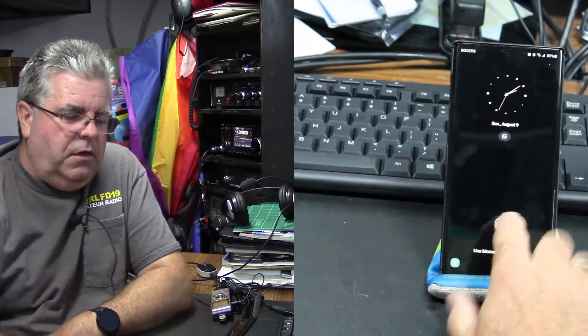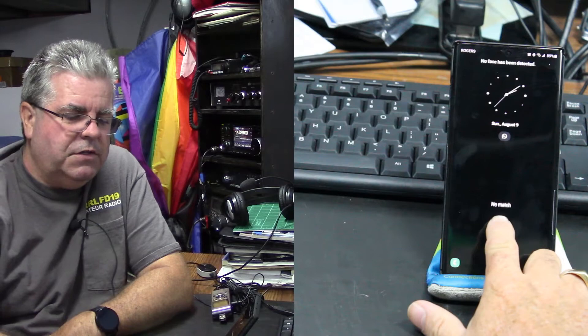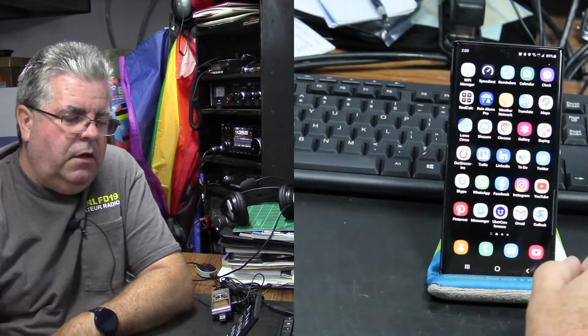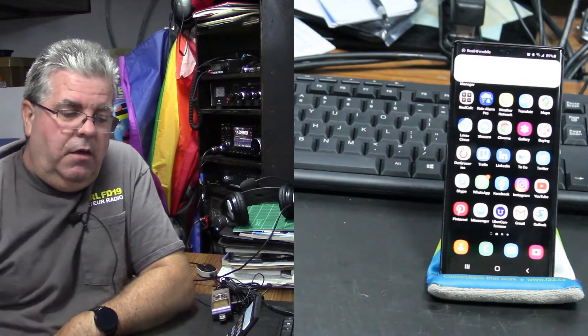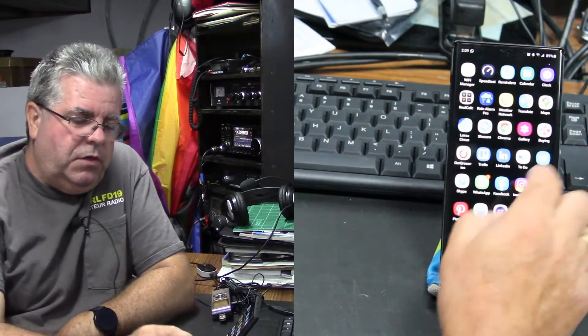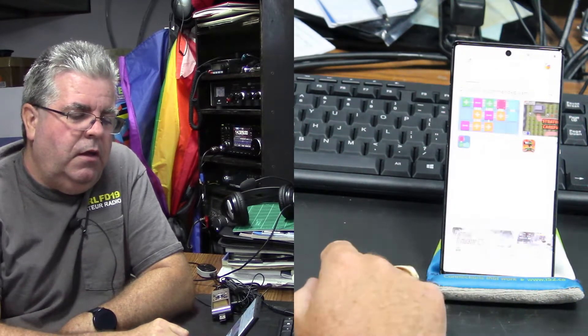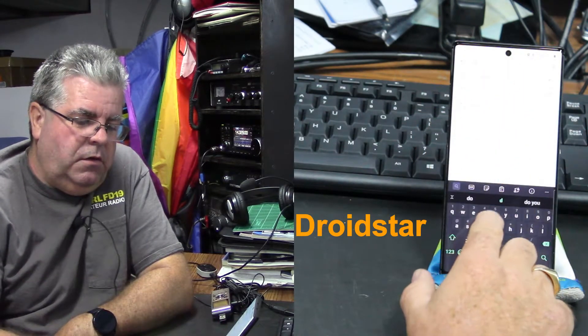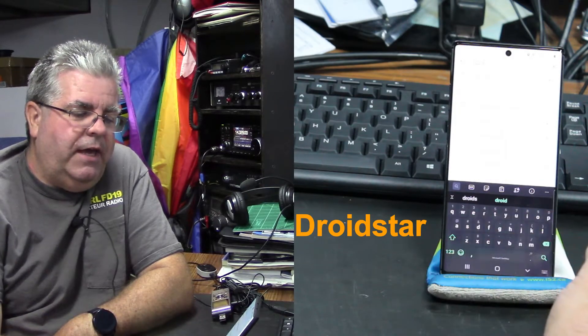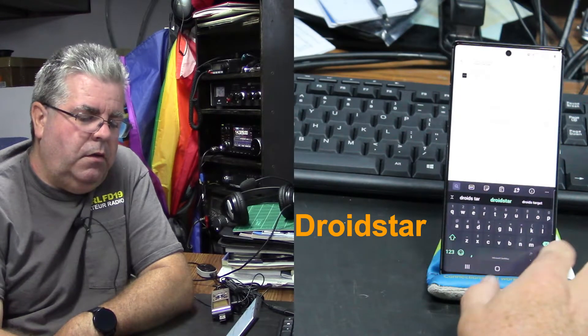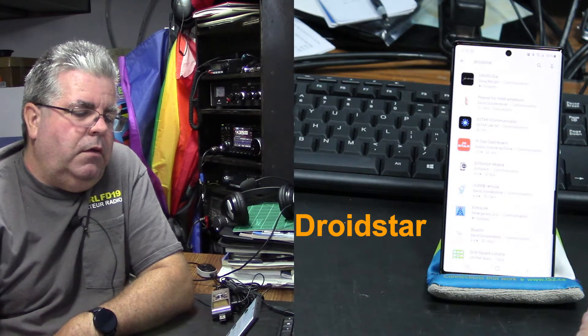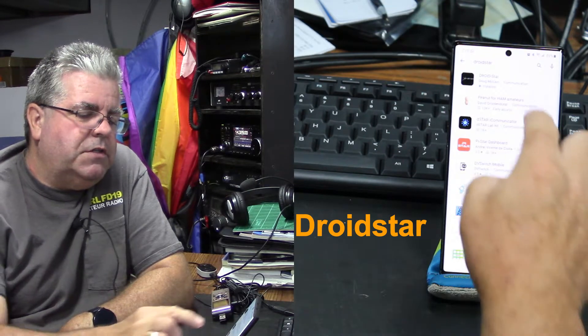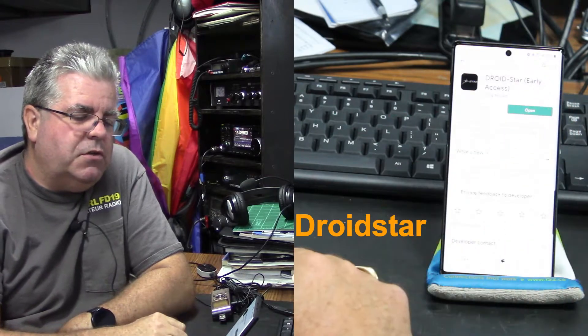First of all, it's Android only at the moment and it's on beta. First of all, you would go into the Play Store and you would search for Droid-Star, so droid like Android and star. And there is Droid-Star. In my case it's already installed but you could install it.